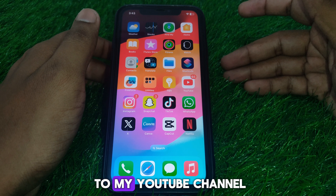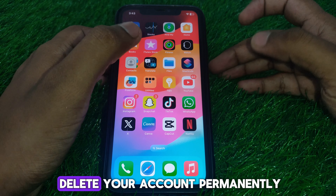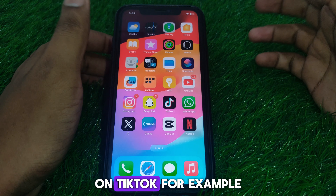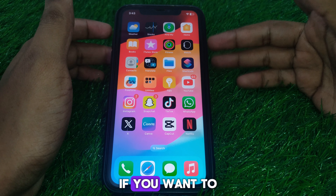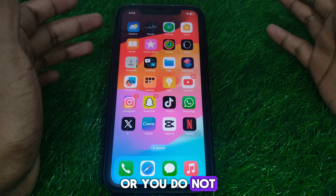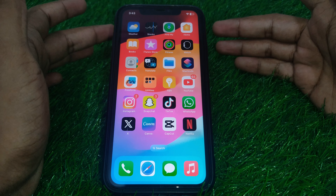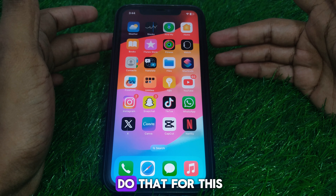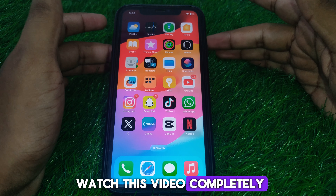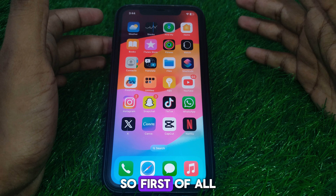Hello everyone and welcome to my YouTube channel. Today we are going to discuss how to delete your TikTok account permanently — for example, if you want to get rid of TikTok or no longer want to use it. So without wasting any time, let's start the video.